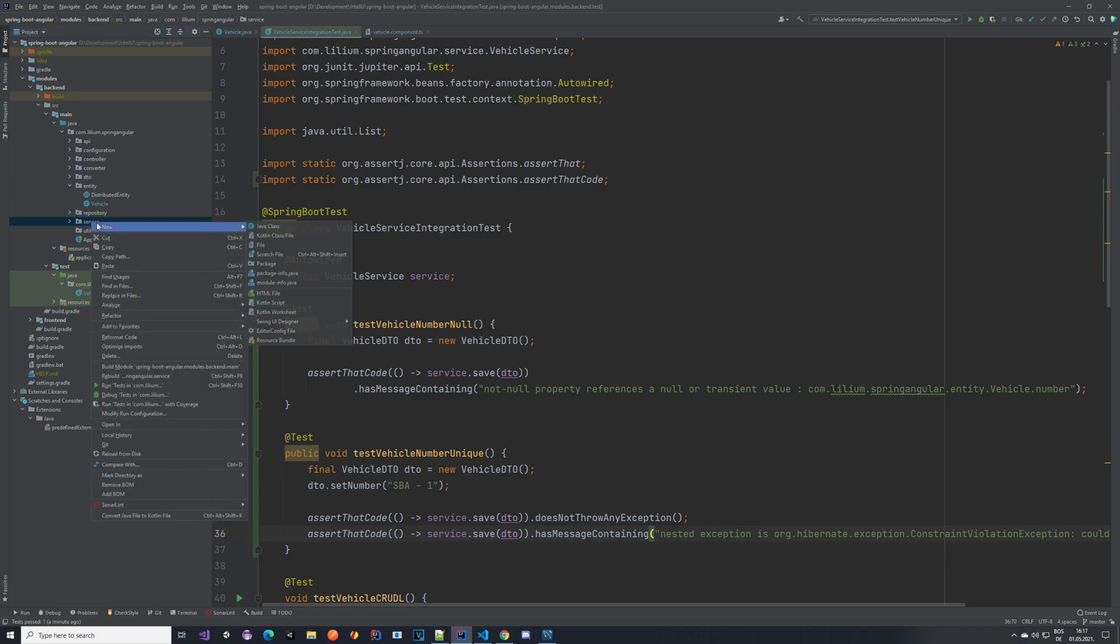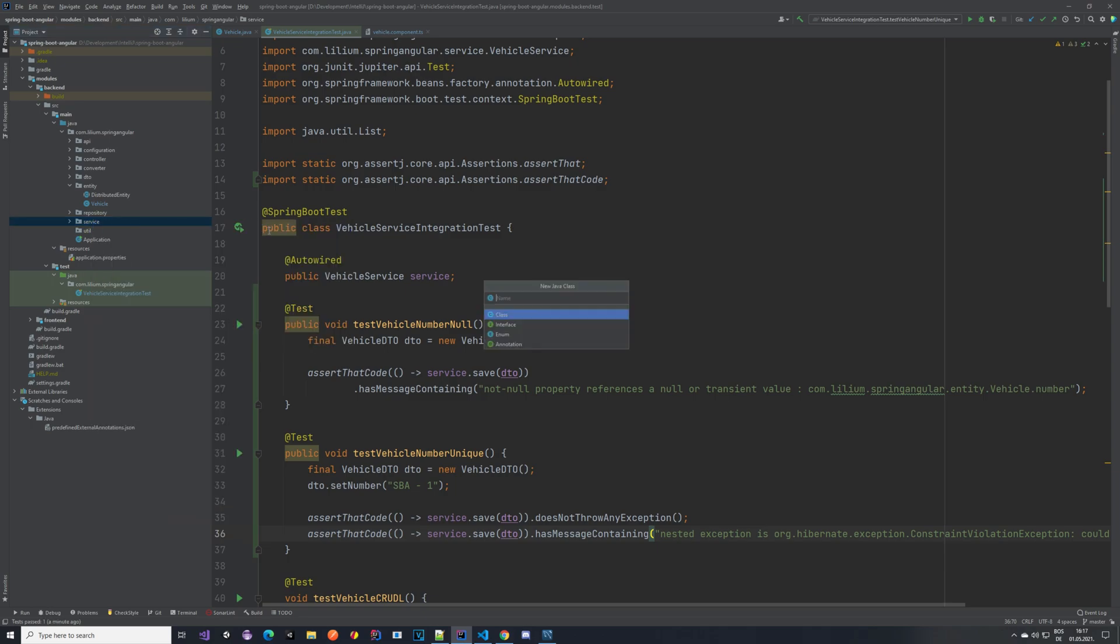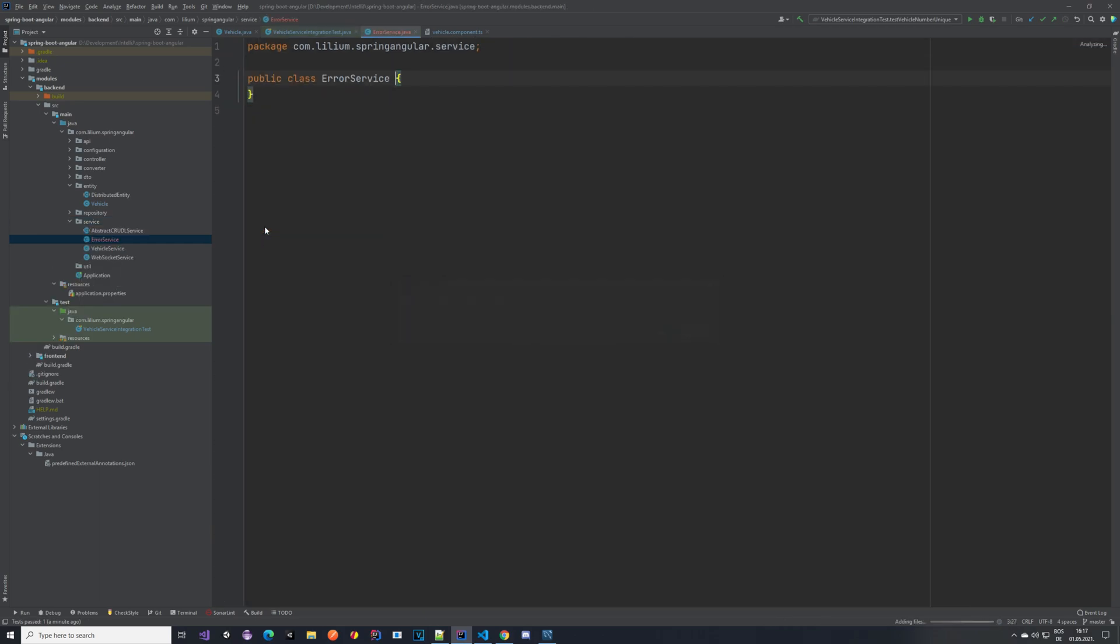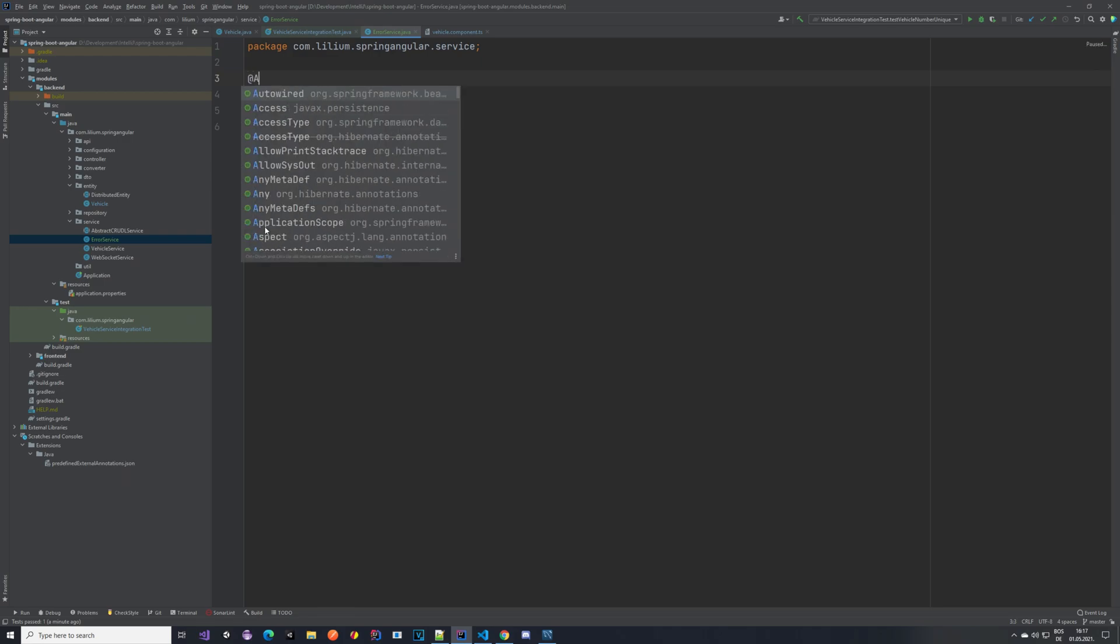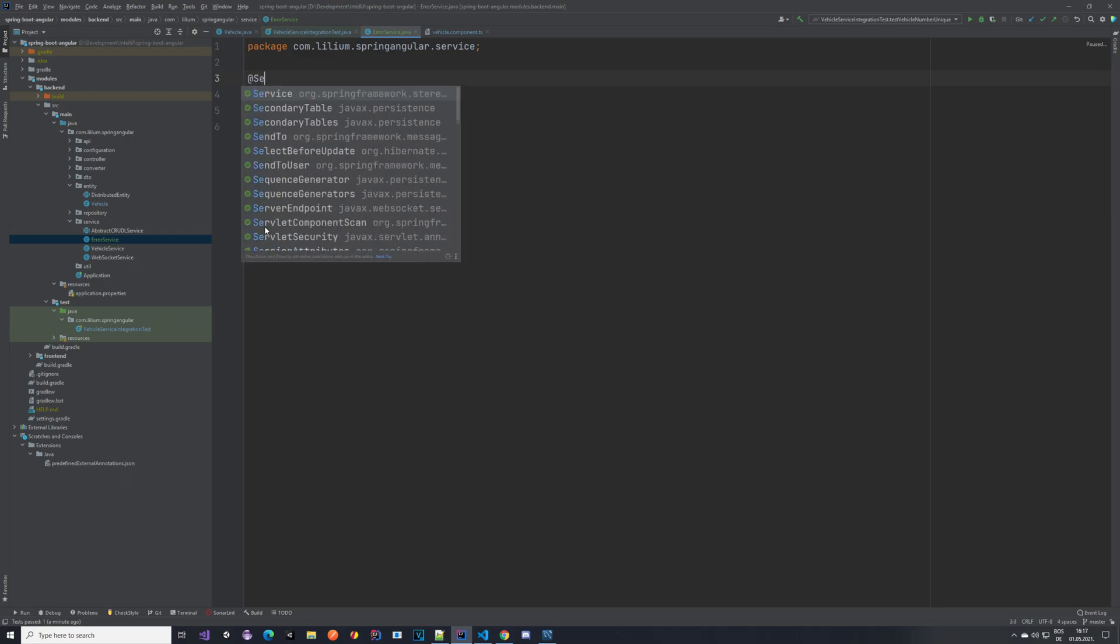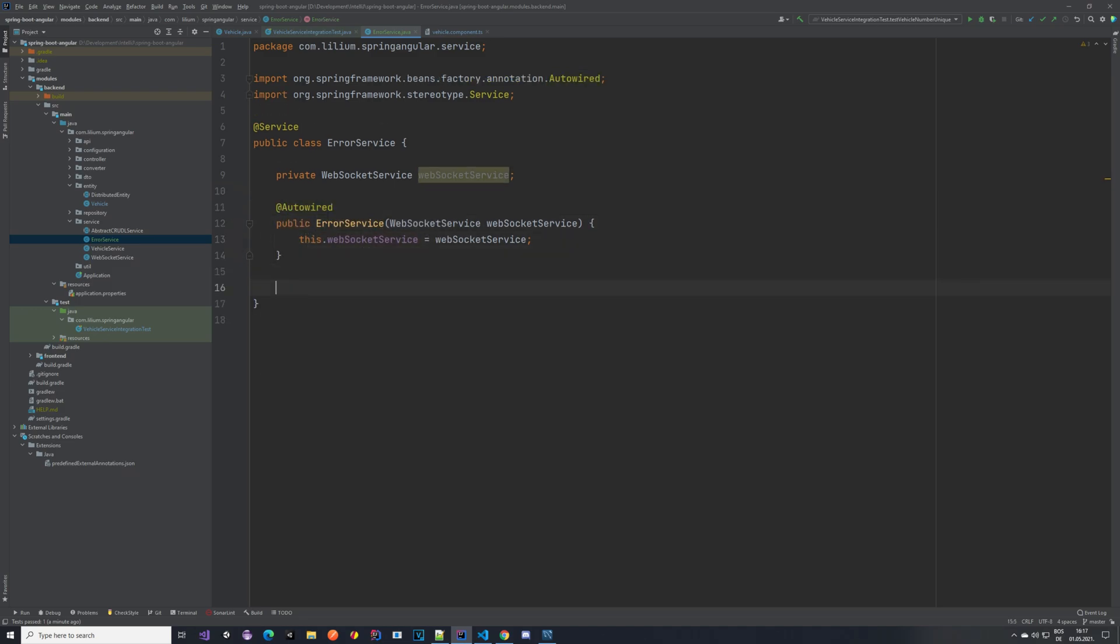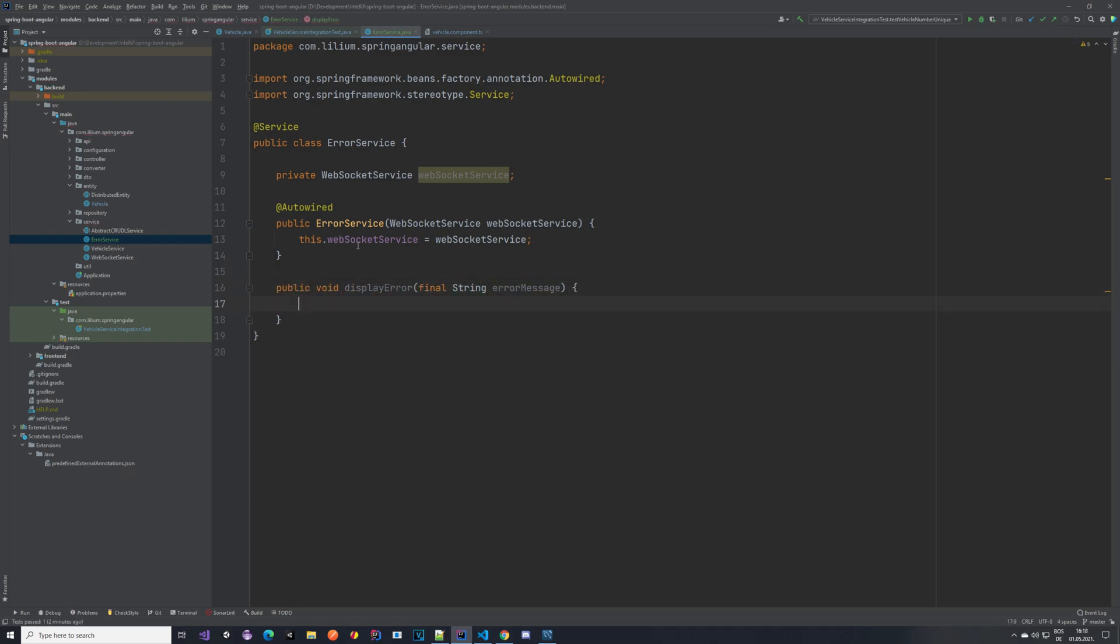For that let's create a new service and let's call it error service. In this error service we want to autowire the WebSocket service, and we also want to create a method that will actually send a message, like publish an error or display an error.